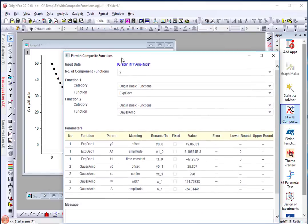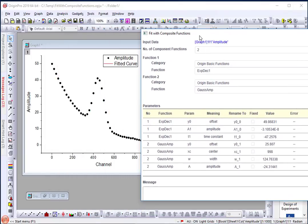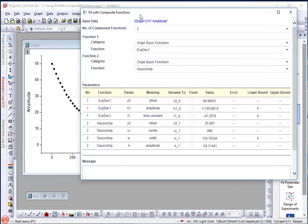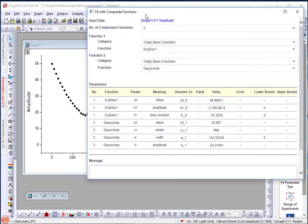Now, the initial parameter estimates may not work well with such composite functions, so let me key in values appropriate for my data.